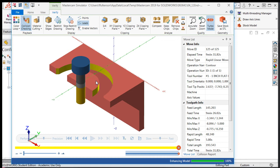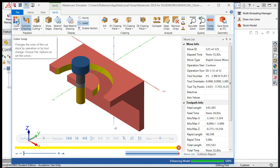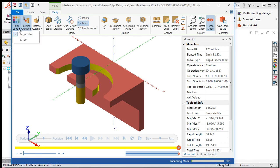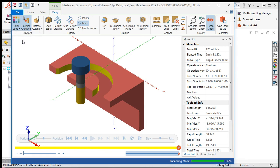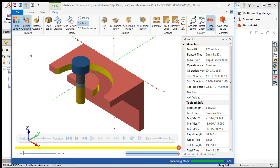Another feature you may want to enable in the simulator is the color loop. This will assign a separate color to the part where each tool has machined it if I select by tool. Or, I can select by operation.